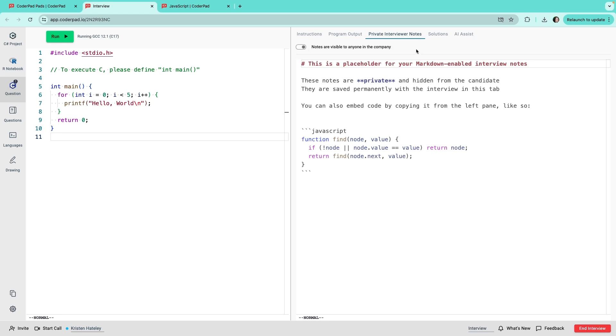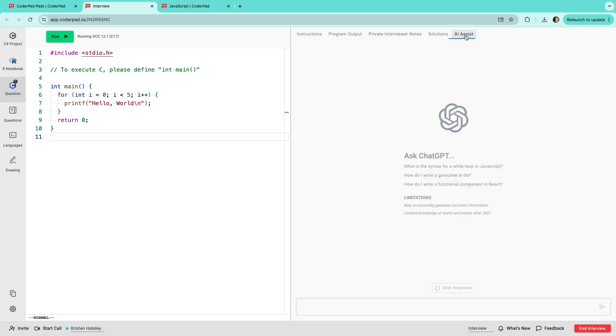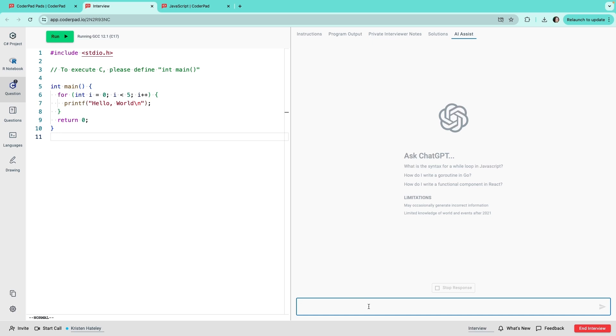The final tab is the AI Assist tab, where you and the candidate can access ChatGPT without leaving the pad. The prompts and responses are visible to everyone in the interview. This is a feature that can be enabled or disabled from team settings. We recommend allowing access to it, as it's a great way to see how the candidate uses AI to augment their skills and save time, just as they might in a traditional job setting.